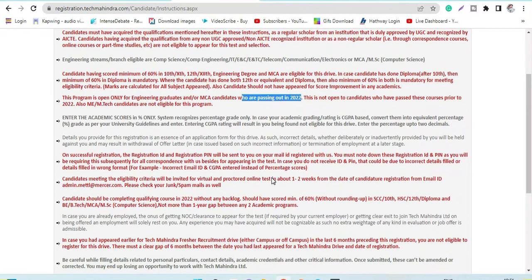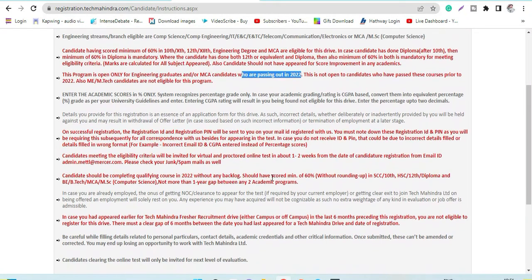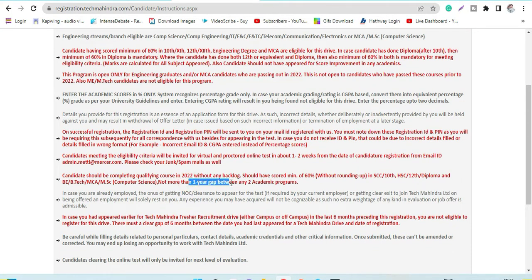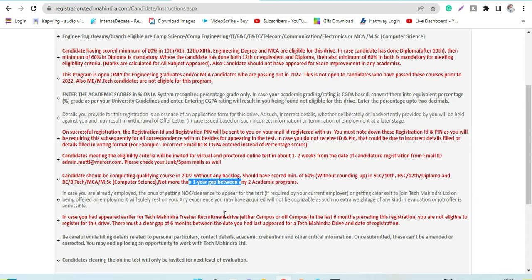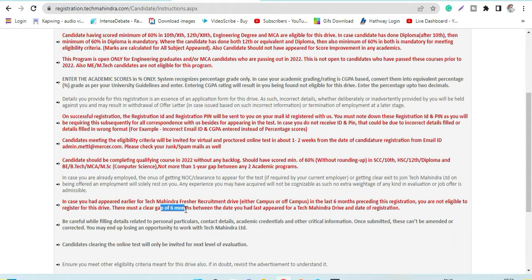If we talk about the gap in education, not more than one year gap is allowed between any two academic programs. Next, if you have ever applied in Tech Mahindra before in the past six months, you should have a gap of six months between the next registration process.